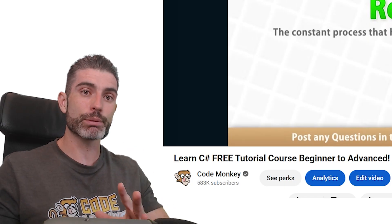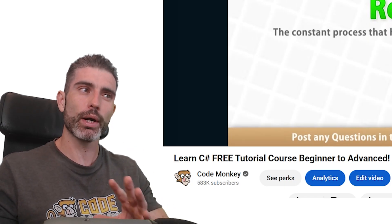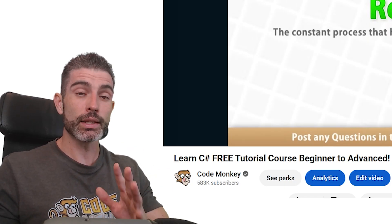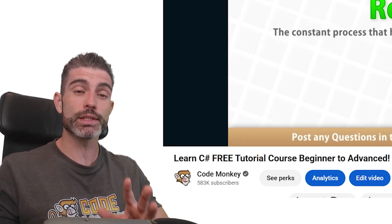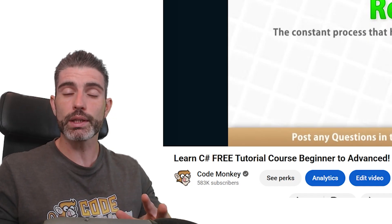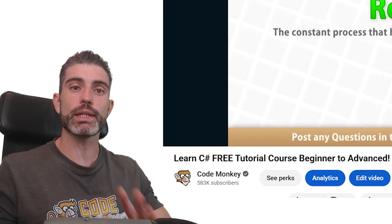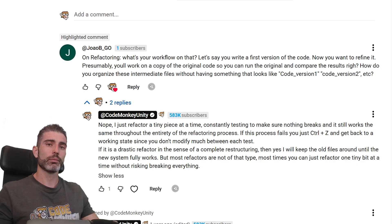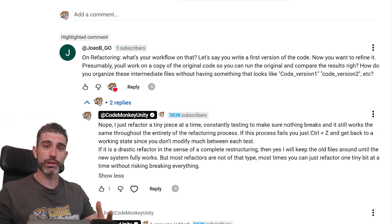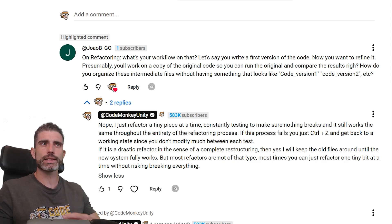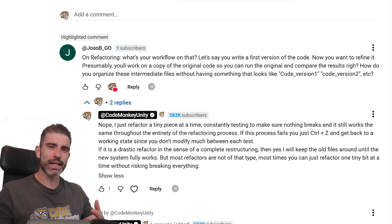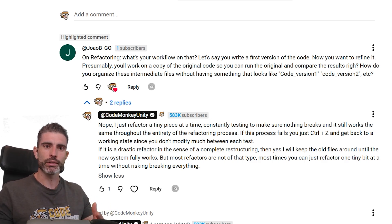Anytime you look at some code and you think, oh, I think I could write this in a better way — anytime you have that thought, chances are you should act upon it. You should rewrite that code in a better way so that it's more understandable and easily expandable. But what exactly is the practical approach to refactoring?